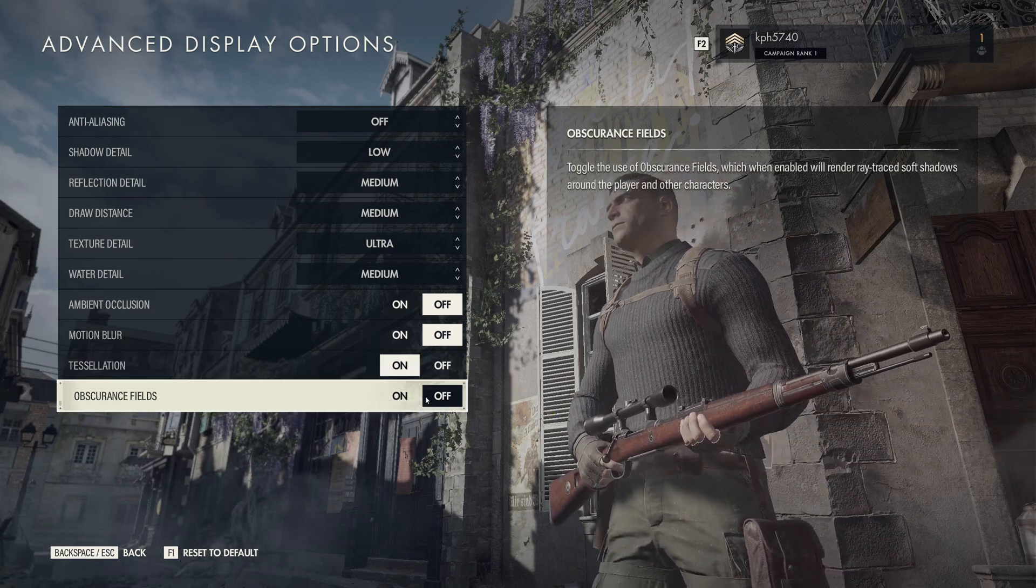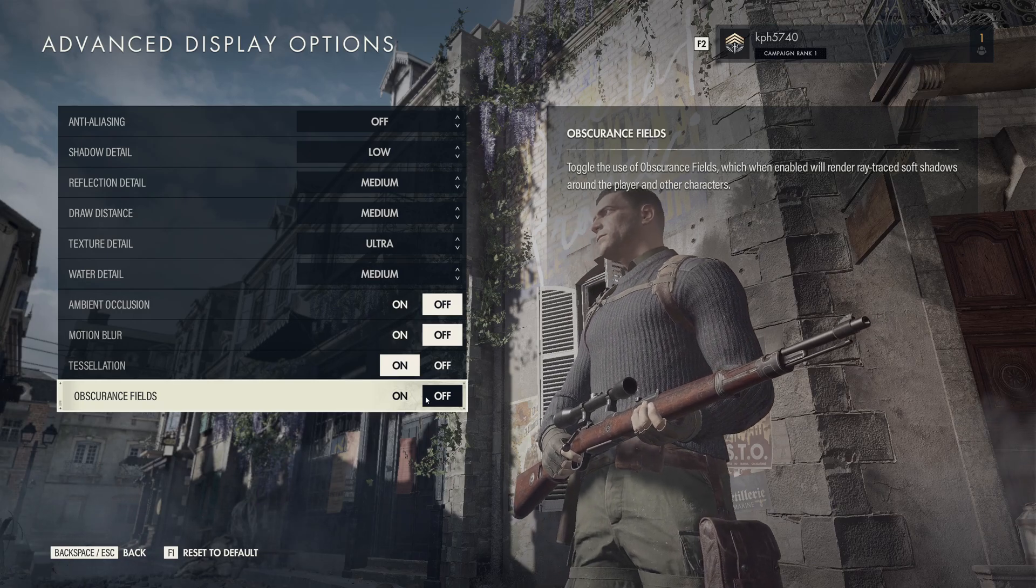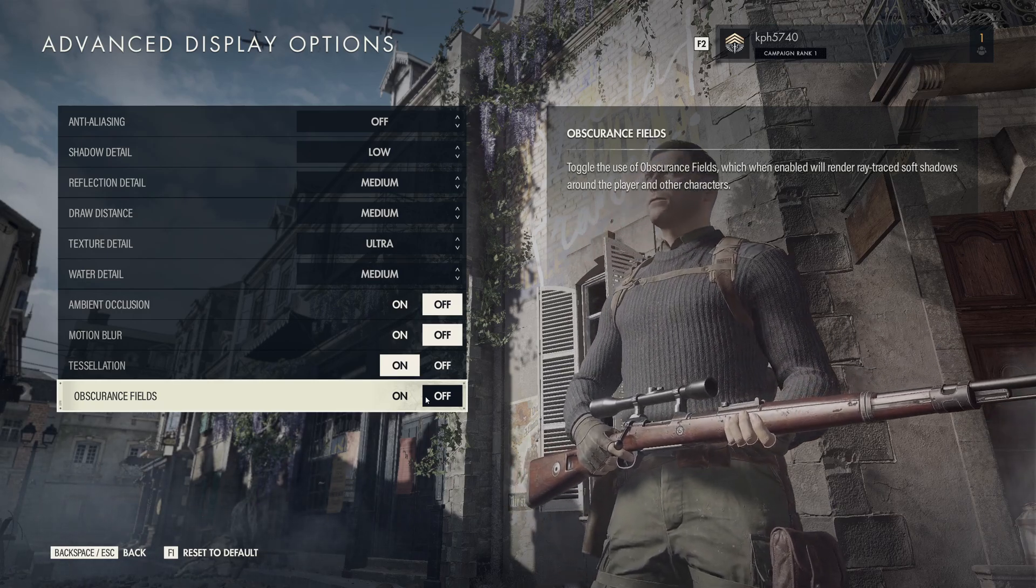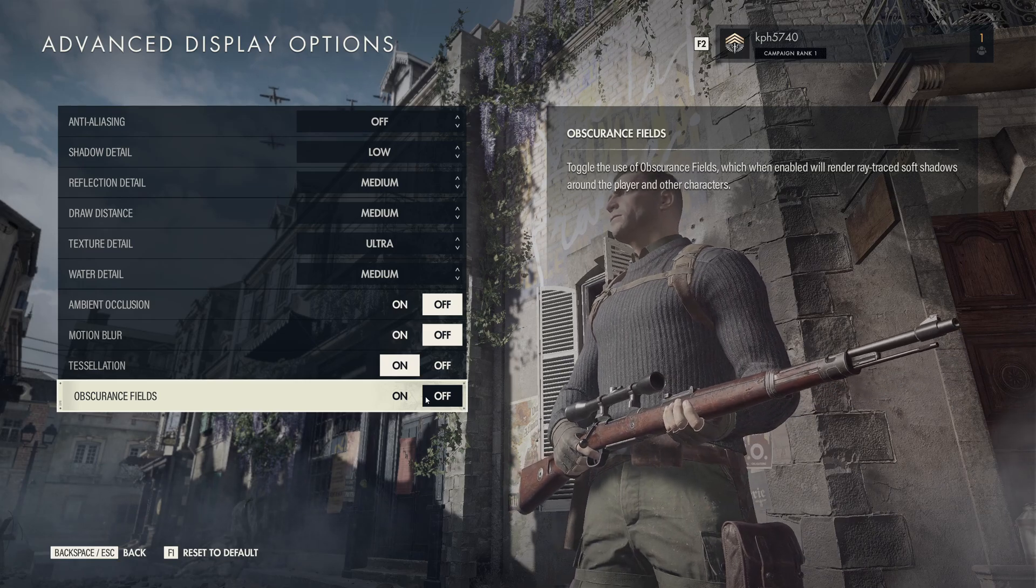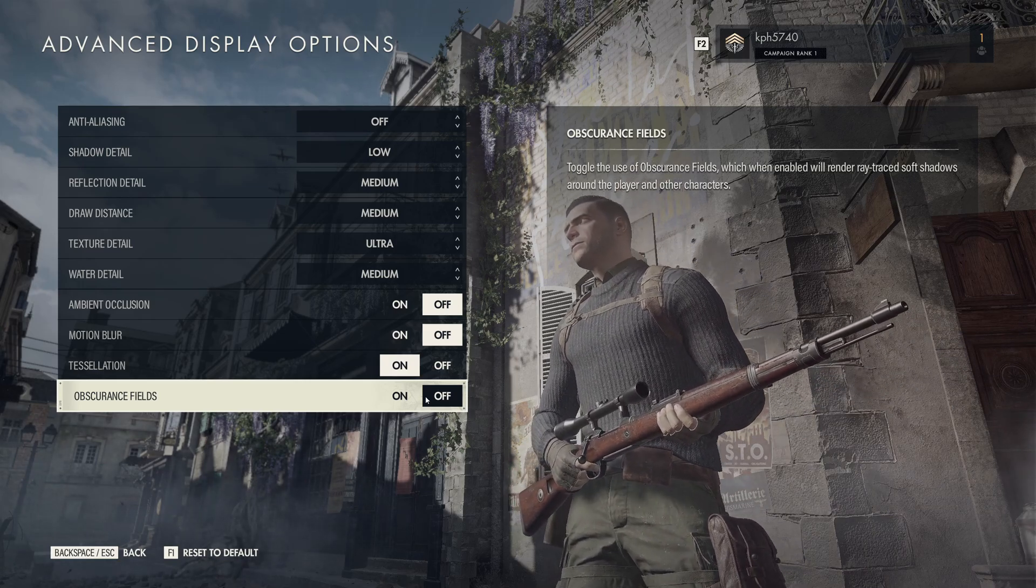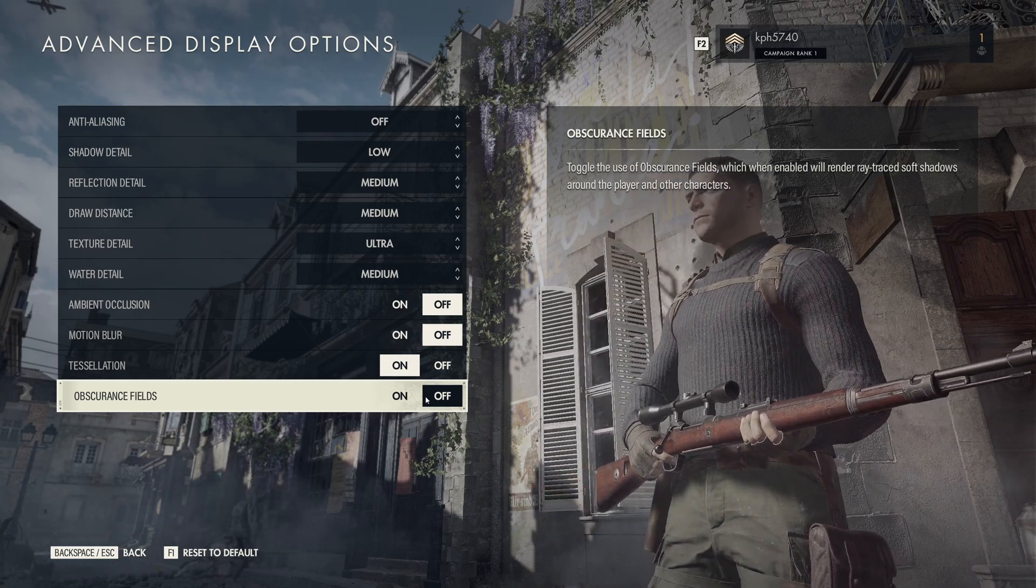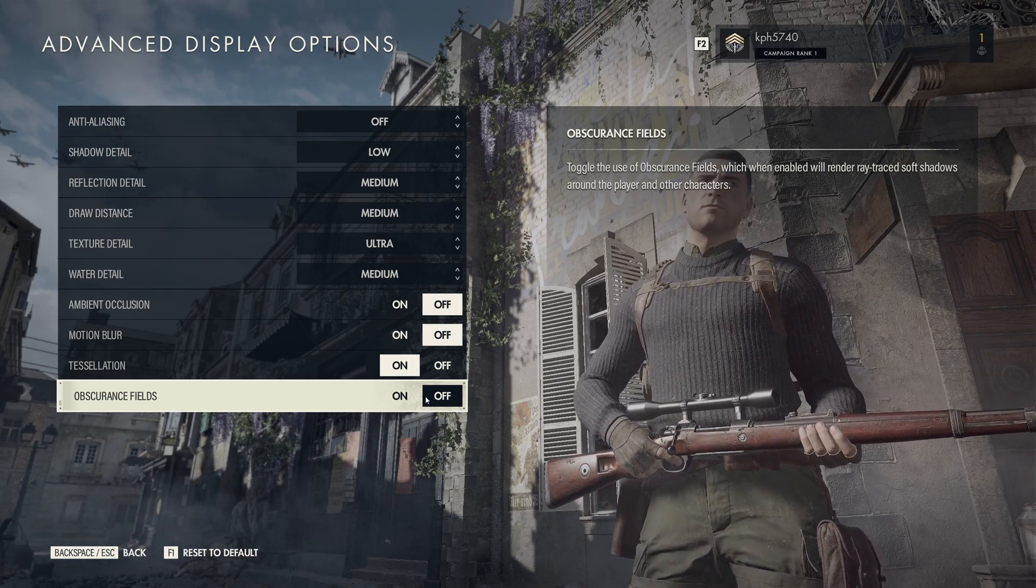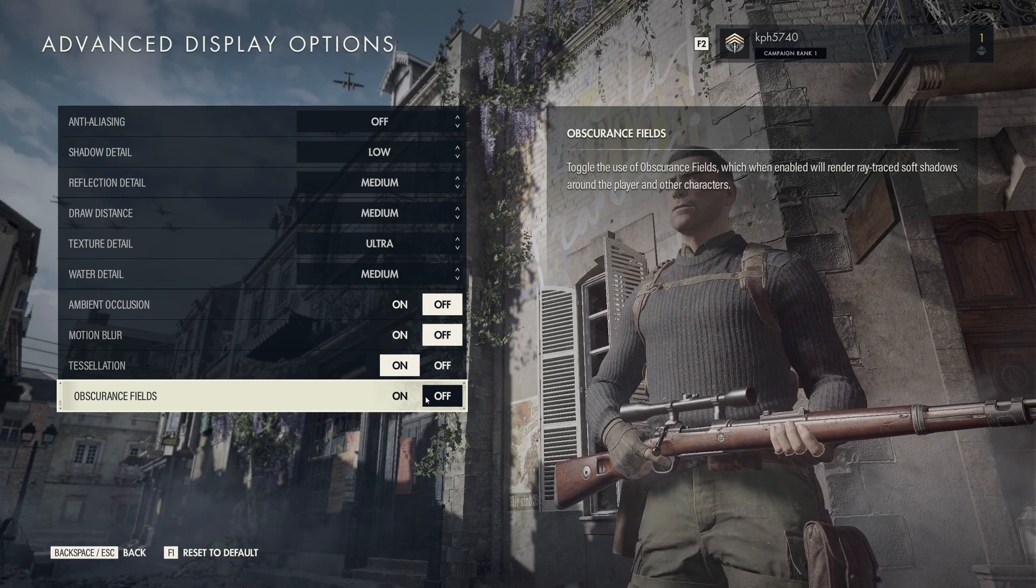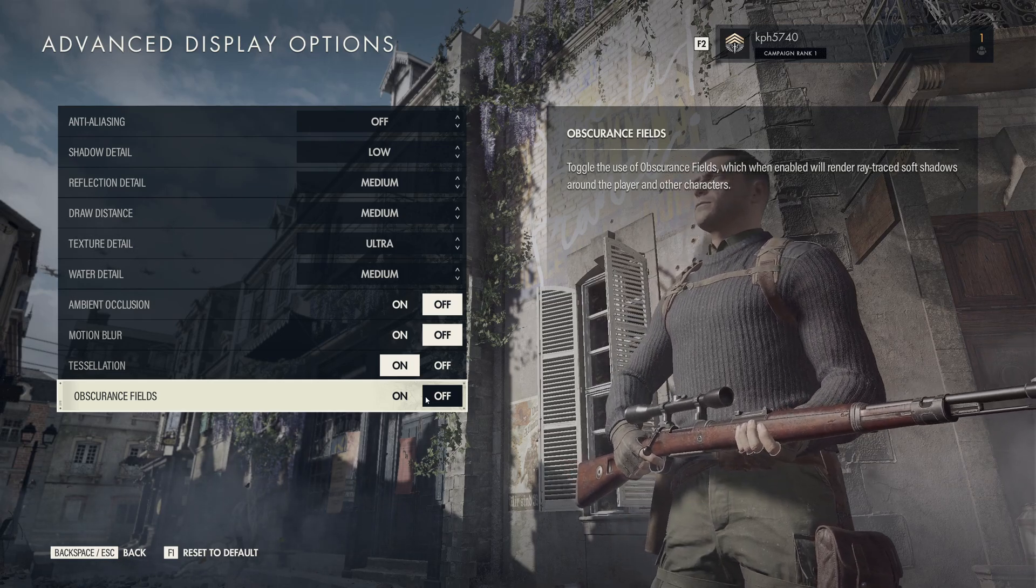And the last one will take a lot of resources because it's the Ray Traced Soft Shadows. I recommend to use it if you're like playing on a 3080, 3080 Ti, 3070 Ti, something like that, 3090. Good card with ray tracing. If you have like a 2060, don't use that, you will decrease a lot the amount of FPS that you have.